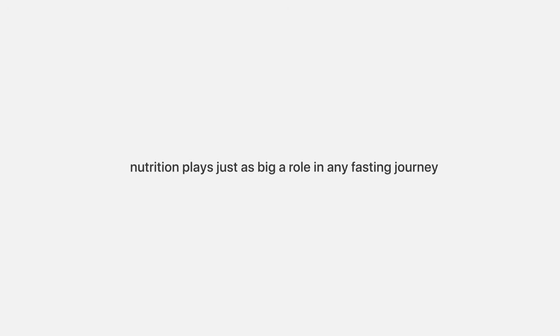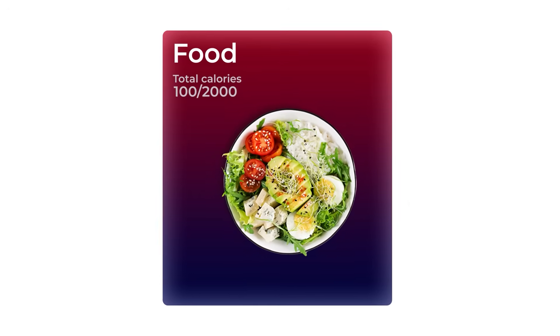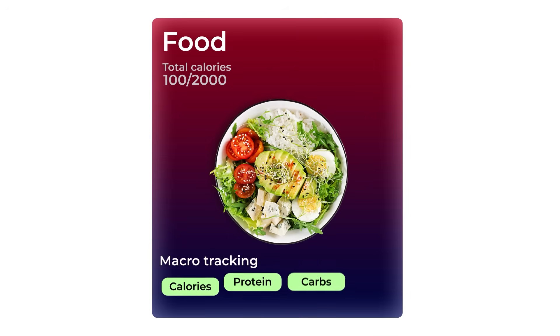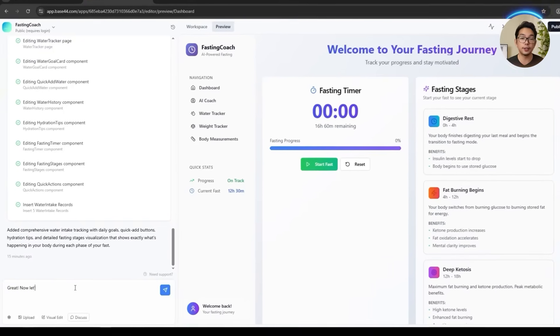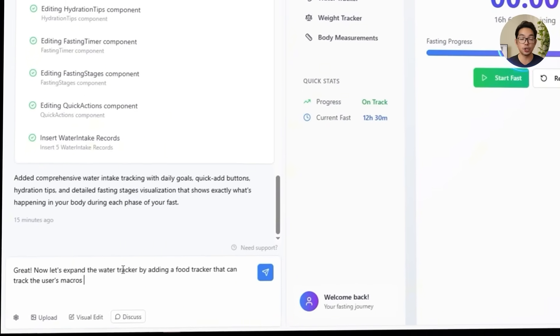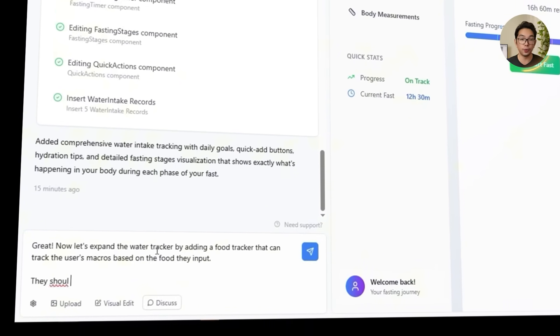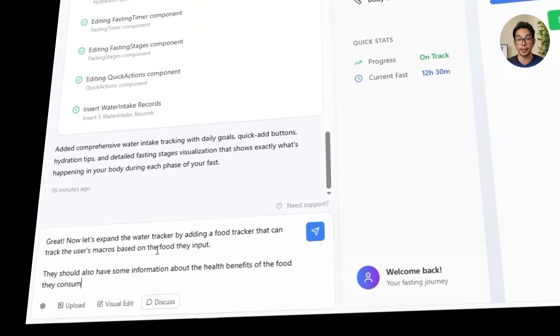Tracking water is a great start, but nutrition plays just as big a role in any fasting journey. So instead of just stopping here, I'm expanding the app's capabilities by helping users keep an eye on what they're actually eating — not just a food log, but real macro tracking showing calories, protein, carbs, and fats, all tied directly to the user's daily dashboard. We tell Base44: 'Let's expand the water tracker by adding a food tracker that can track the user's macros based on the food they input.'